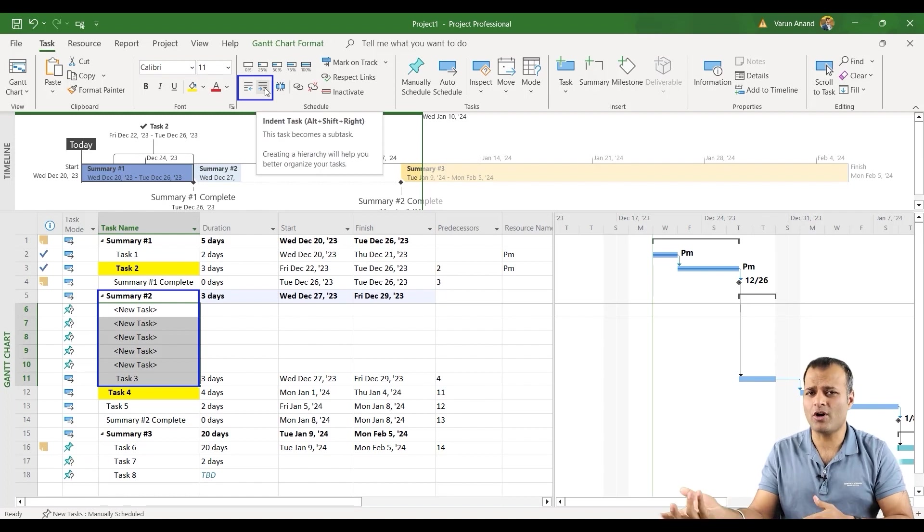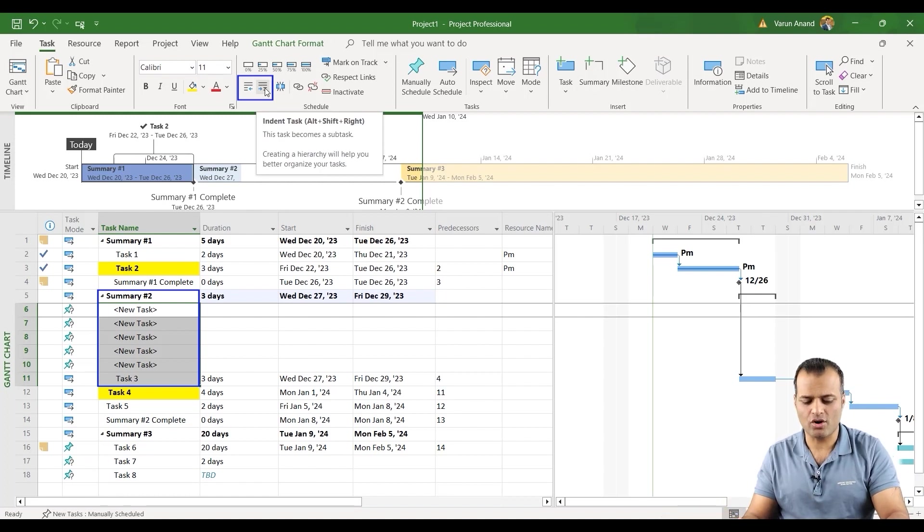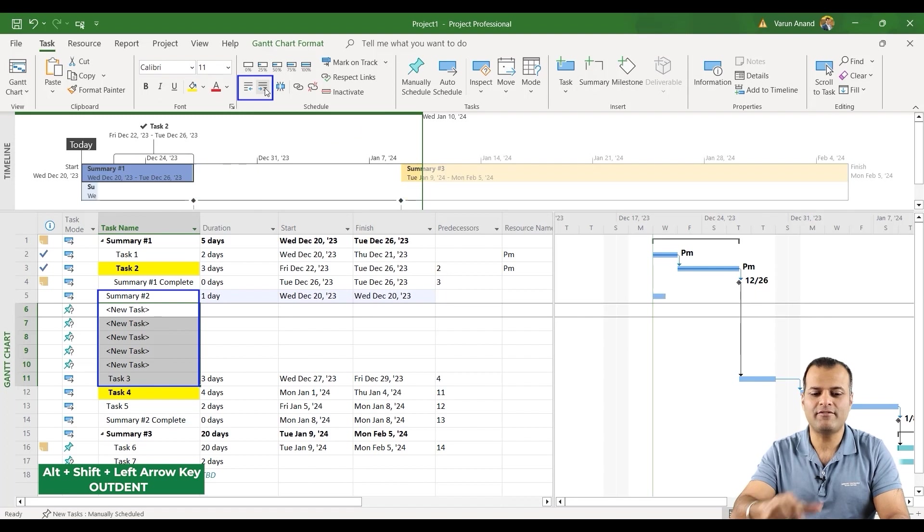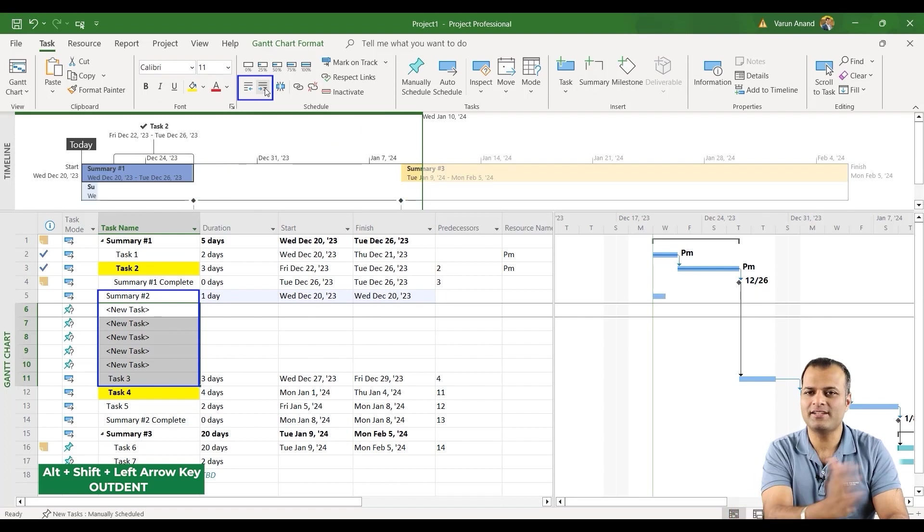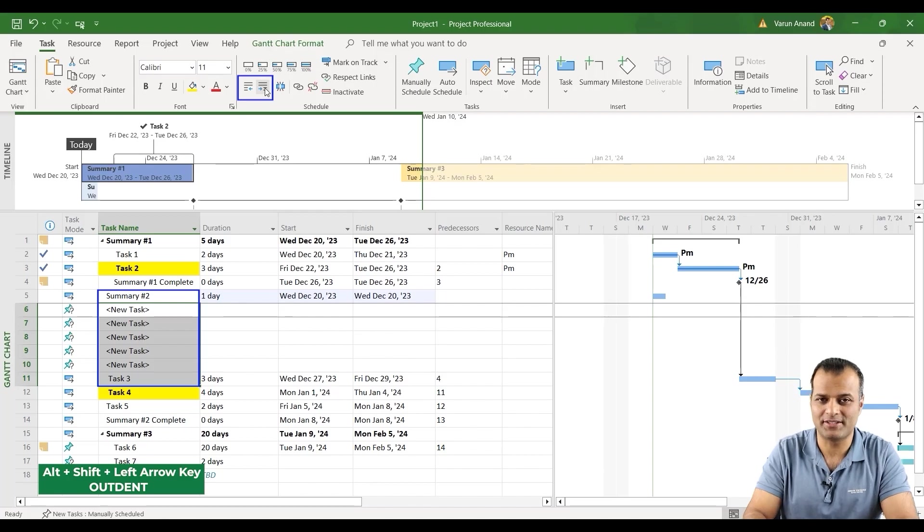Similarly, let's say I want to outdent. Same process. Alt, Shift and do left arrow. Now it will show you that the outdent had actually happened.